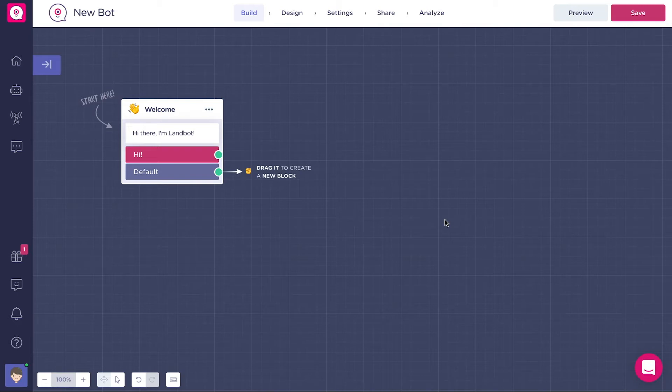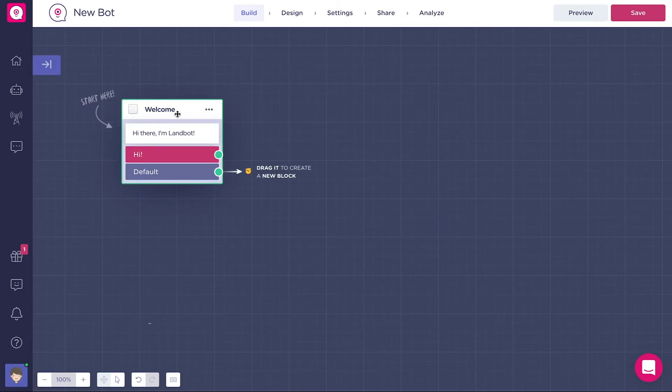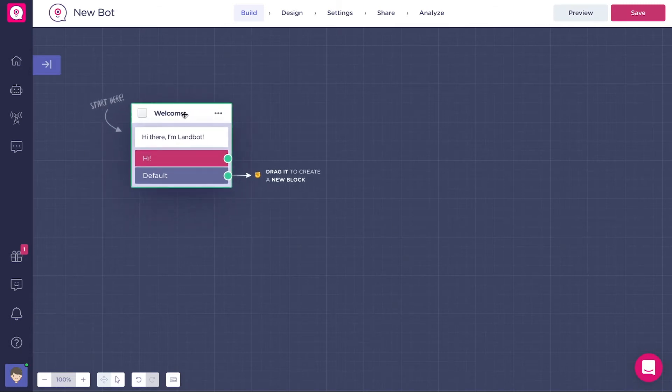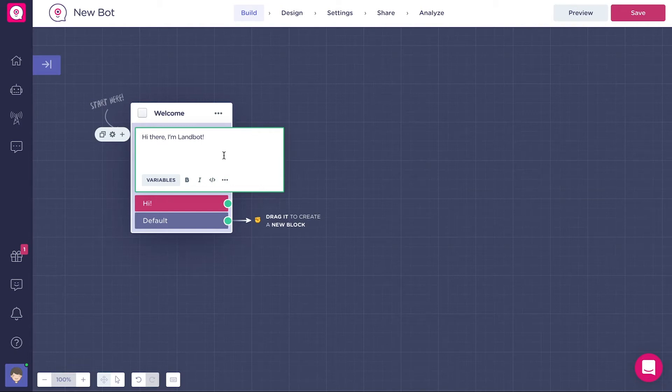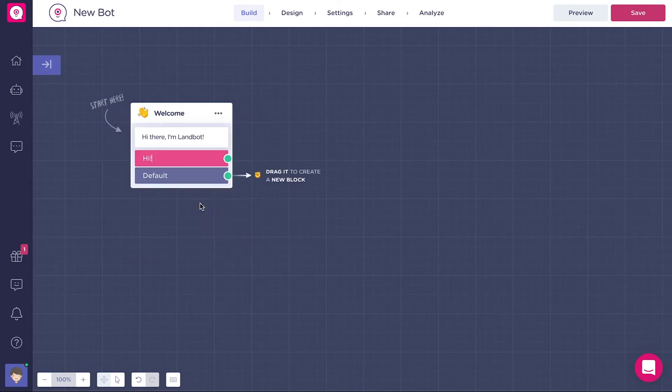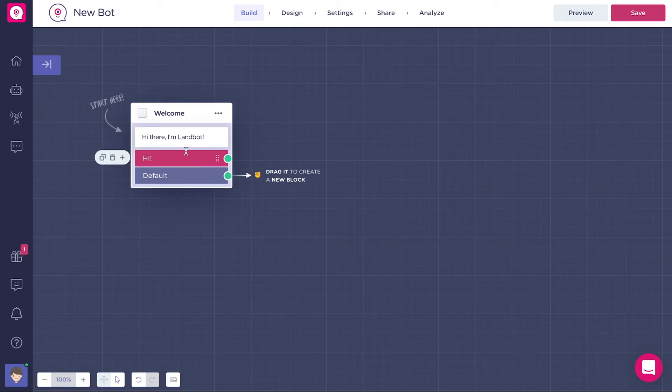As you can see, when we create a new web bot we start out with a first block. We call it a welcome message. We can edit this block but we can't delete it, so it's going to be our starting point for building our first bot.